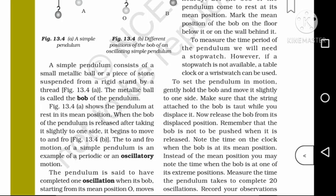To set the pendulum in motion, gently hold the bob and move it slightly to one side. Make sure that the string attached to the bob is taut while you displace it. Now release the bob from its displaced position. Remember that the bob is not to be pushed when it is released.